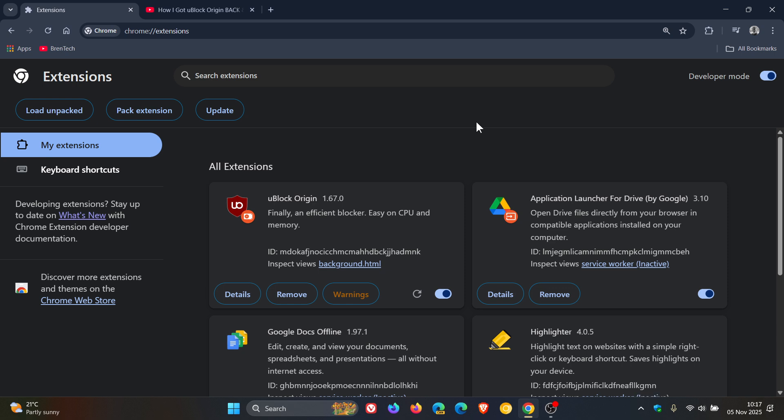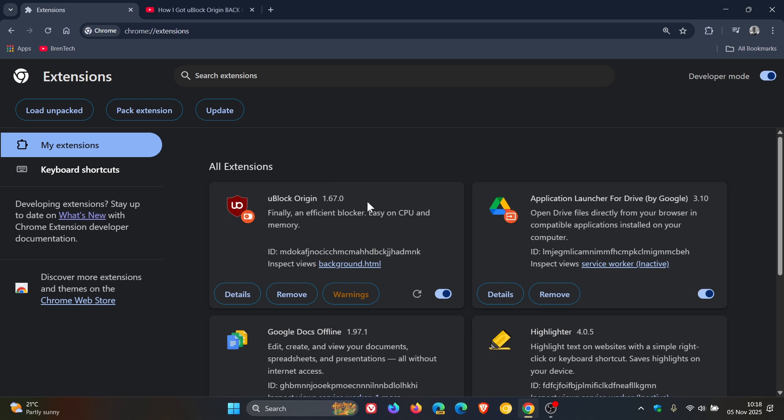Now, a lot of comments I am seeing are regarding getting the extension back and working if you're running macOS. First of all, in case you're unaware, the focus of this channel is not macOS. But as far as I'm aware, there is no working solution to get uBlock Origin and MV2 extensions working in Chrome if you are running macOS.